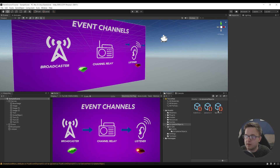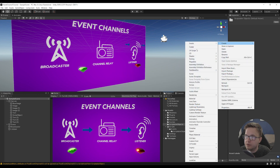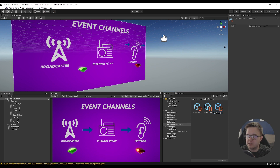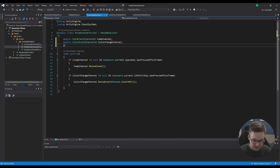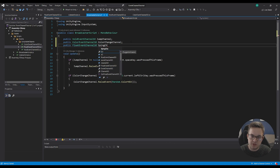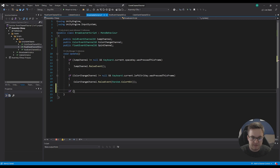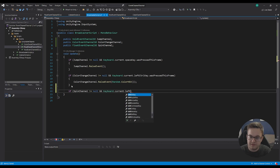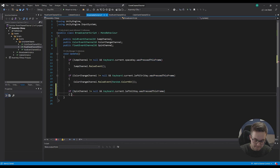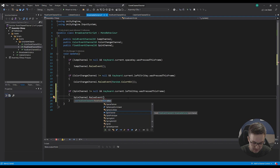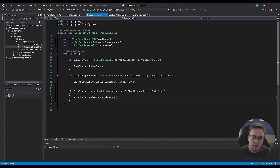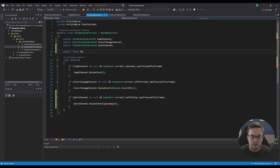Back in our project, I'll delete the old spin event, then create Events > Float Event Channel, and call this one the spin event — we're going to pass in a float and have our gems spin that many degrees. In the broadcaster, I'll add a public FloatEventChannel called spinChannel. If spinChannel isn't null and left Alt was pressed this frame, we call spinChannel.RaiseEvent(spinAmount), where spinAmount is a public float defaulting to 45 degrees.